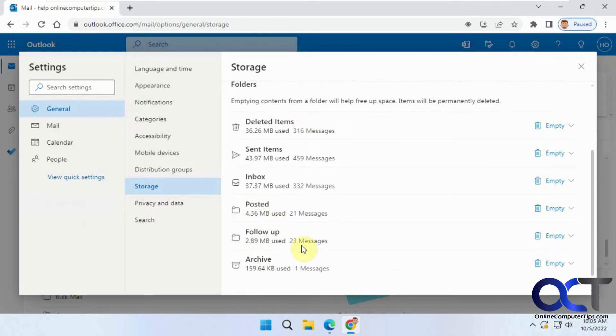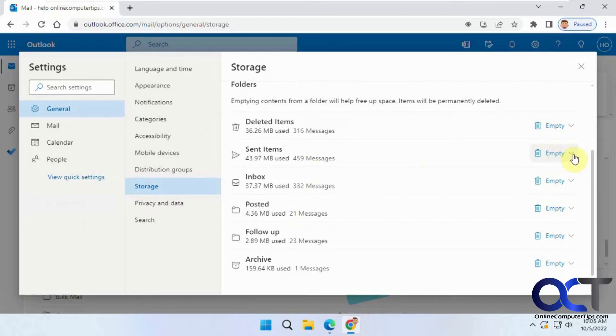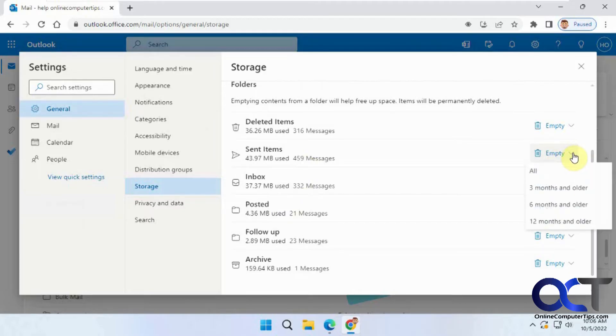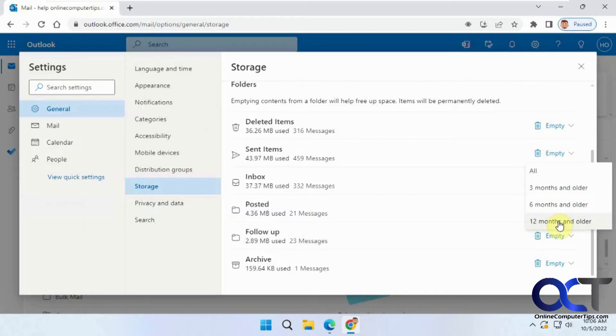What you see here will vary depending on what folders you've created. So we were going to do the sent items. You can click on this and delete everything. So you have the option for 3 months and older, 6 months and older, and 12 months and older.